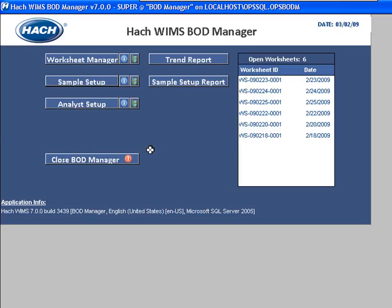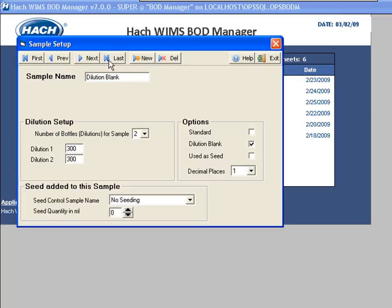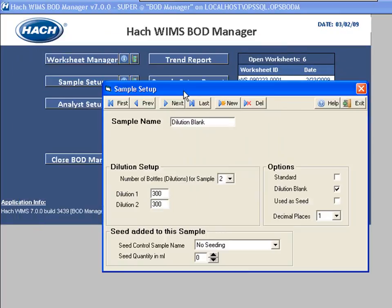Typically you're going to list your Influent, your Effluent, your dilution blanks, all that kind of stuff. I go ahead and click on the sample setup button right here and it's going to bring up the sample setup form that allows me to configure all of this.